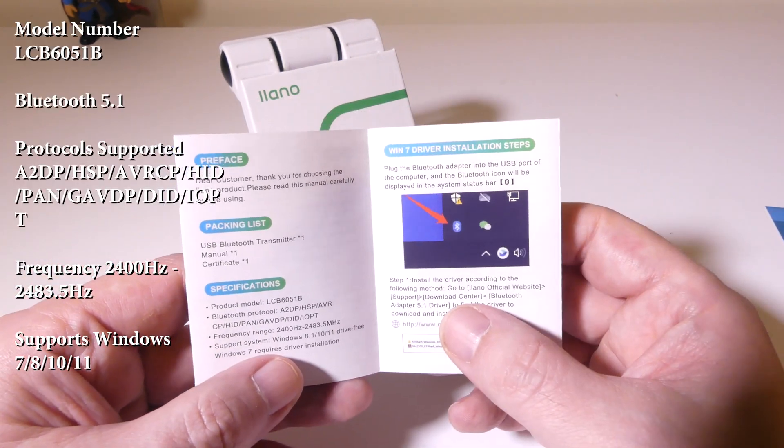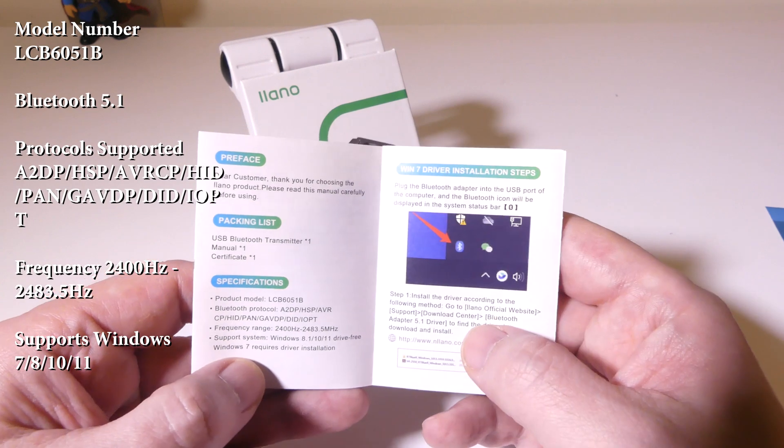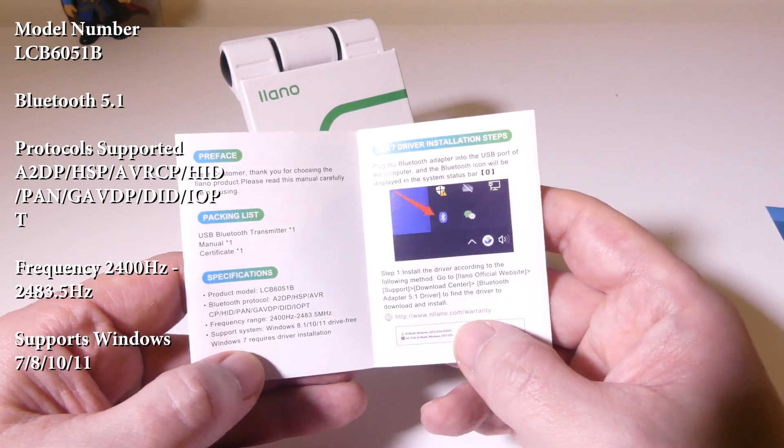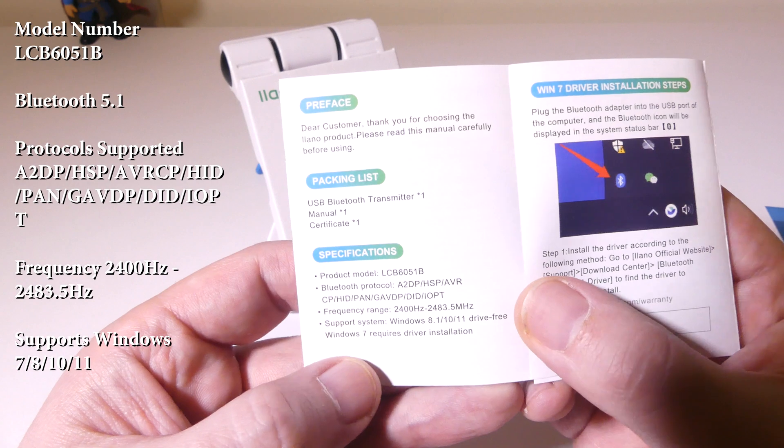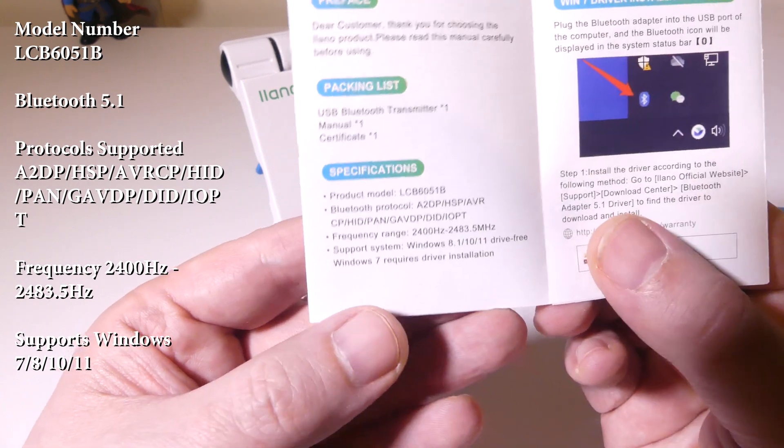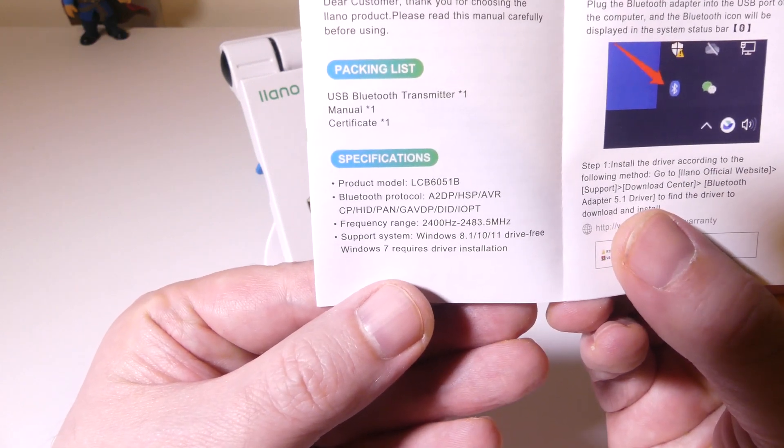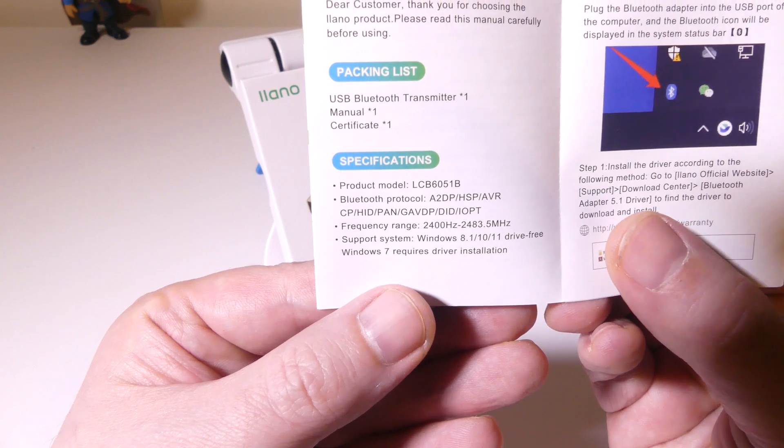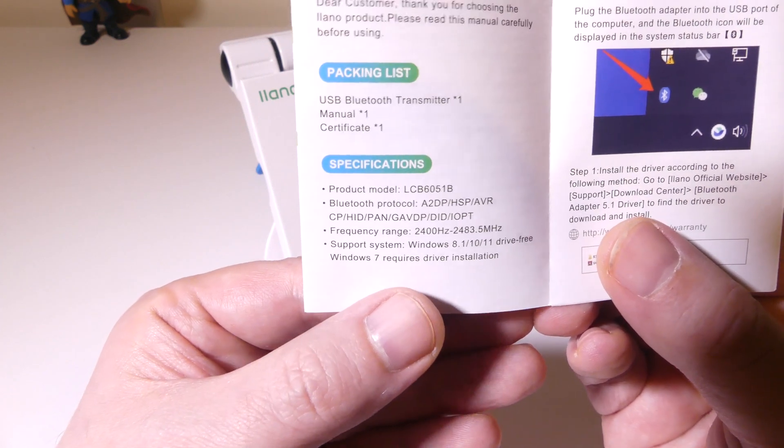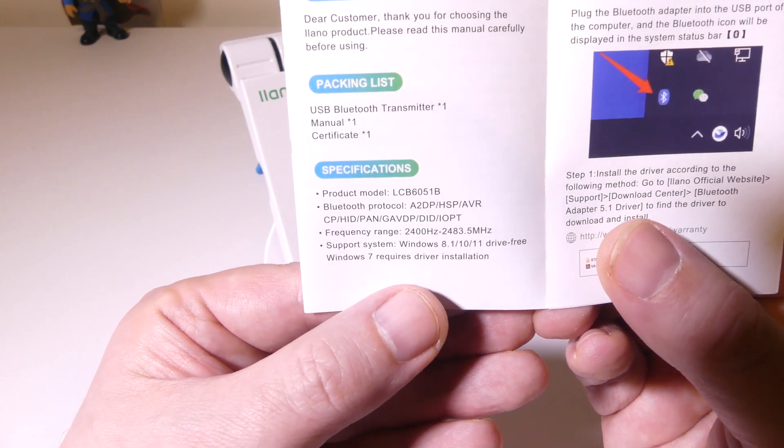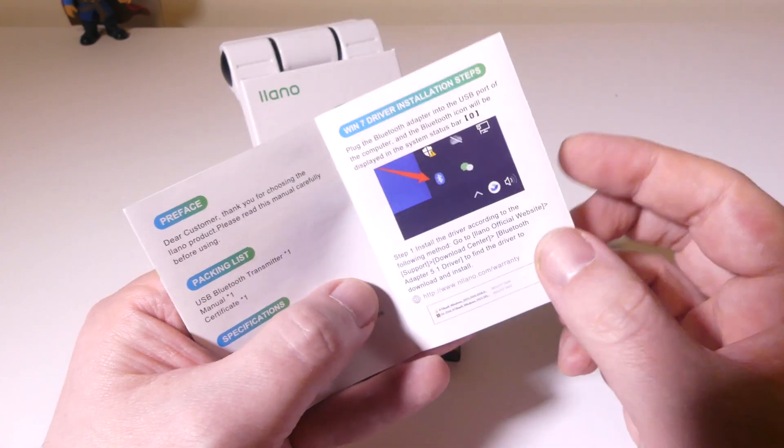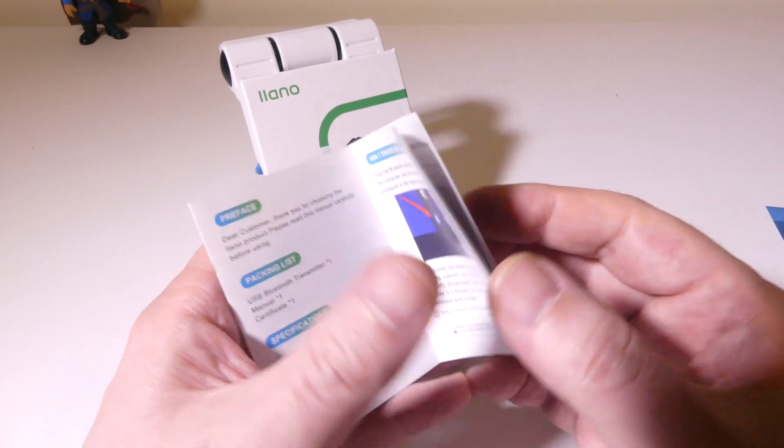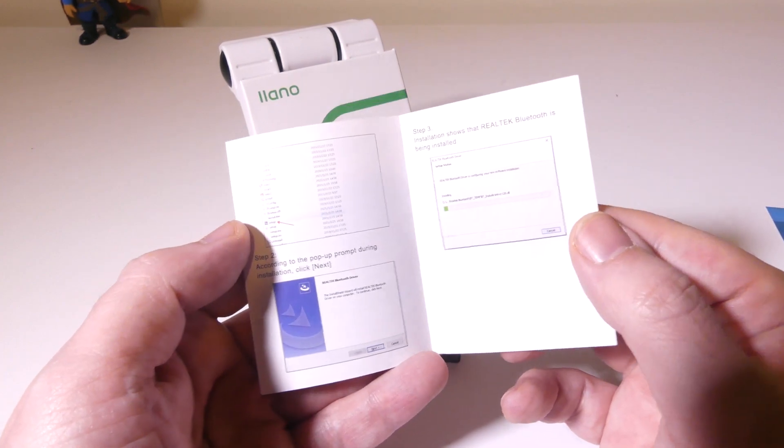I will have these specifications up on the screen at this point in the video, so if you need to see those, you can come back to this part in the video. One thing to note, if you are running Windows 7, you will have to download drivers. If you're running Windows 8.1 or above all the way up through Windows 11, it will be a driverless install. So you'll just plug and play. That makes it super easy unless you're running a really old version of Windows.